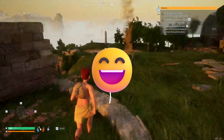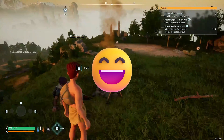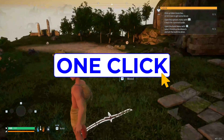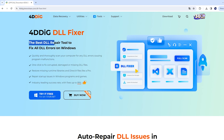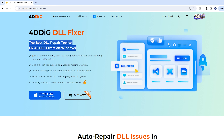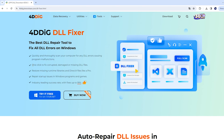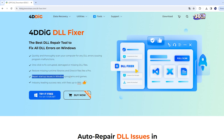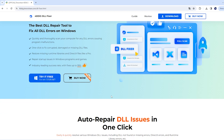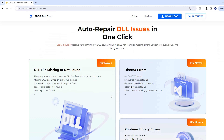In today's video, we are going to fix this issue with one click. Let's start. I'm so excited to tell you that 4DDiG DLL Fixer now is available. 4DDiG DLL Fixer is the best DLL repair tool to fix all DLL errors and runtime errors on Windows. It will quickly and thoroughly scan your computer for any DLL errors and restore missing runtime libraries and DirectX files like a pro.